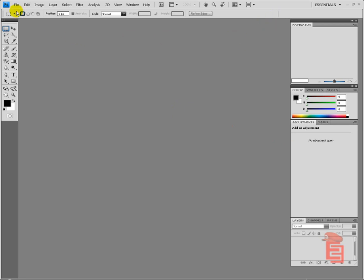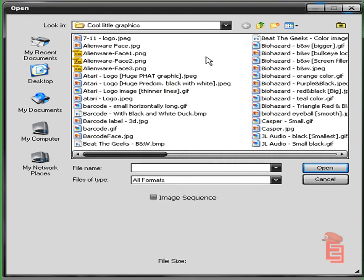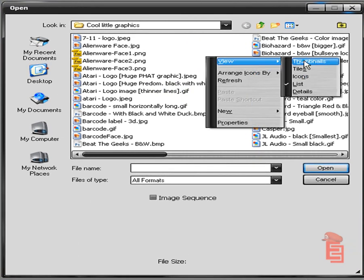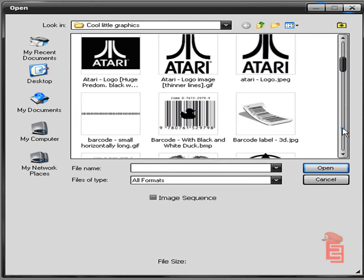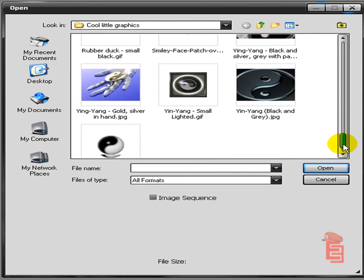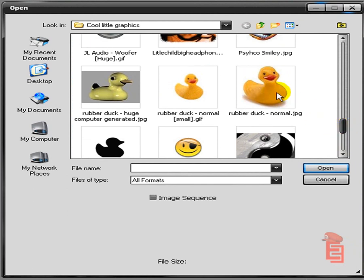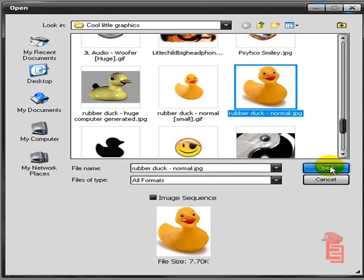Alright, so we're going to be opening up whatever image you want to have a transparent background. That's a good one. Oh, look at that, a duck, wonderful.